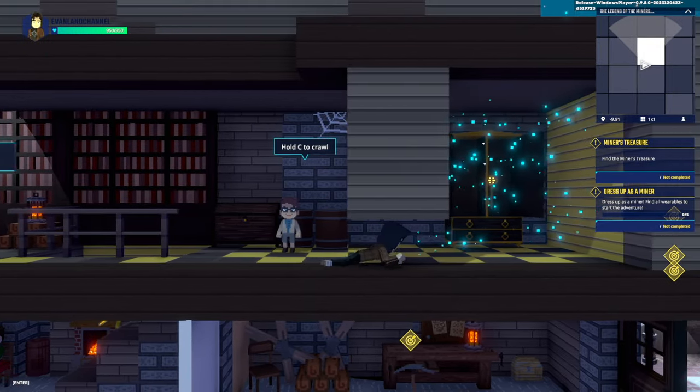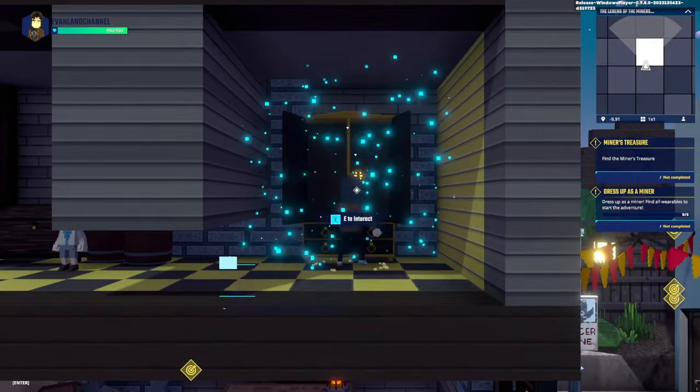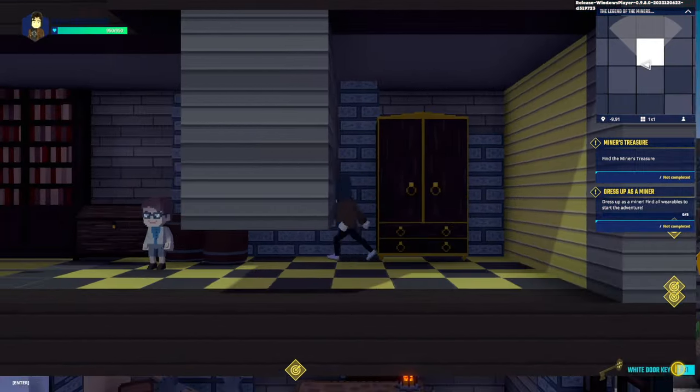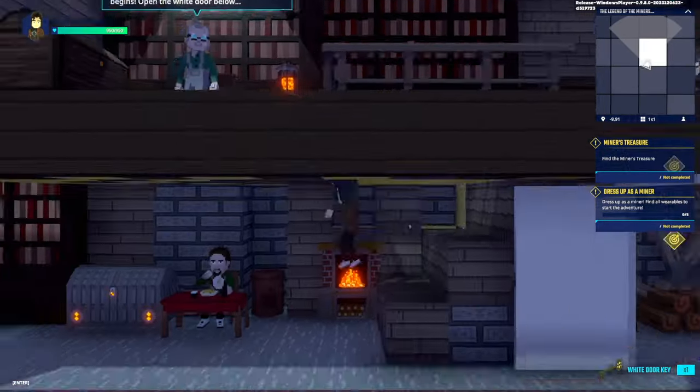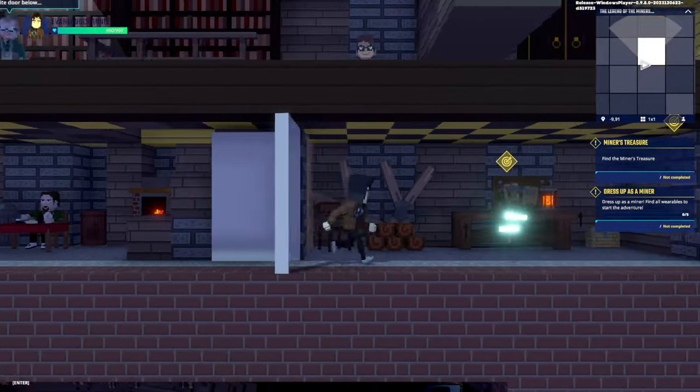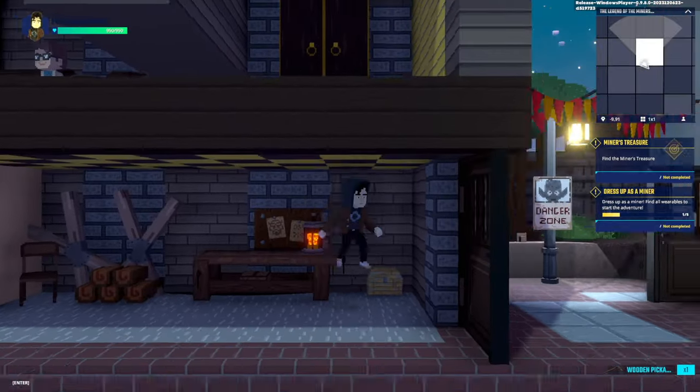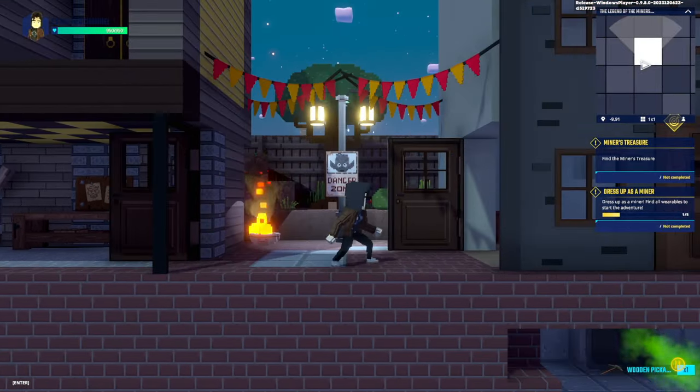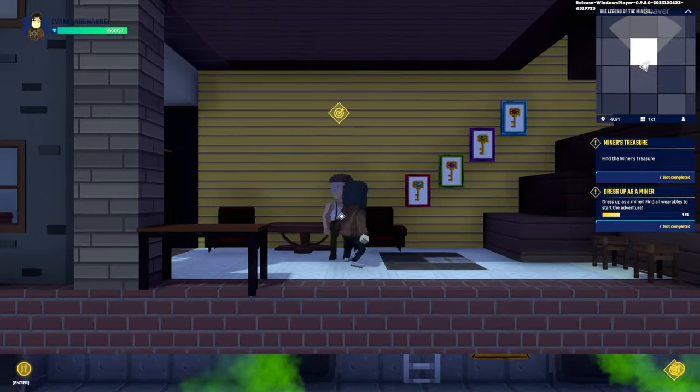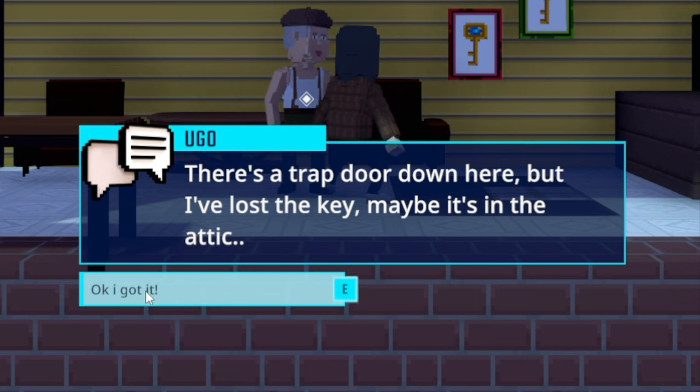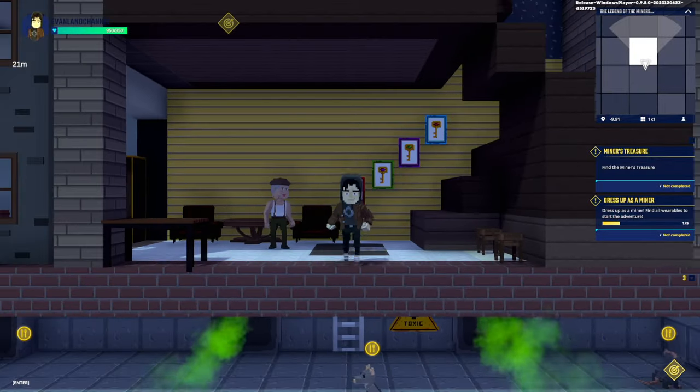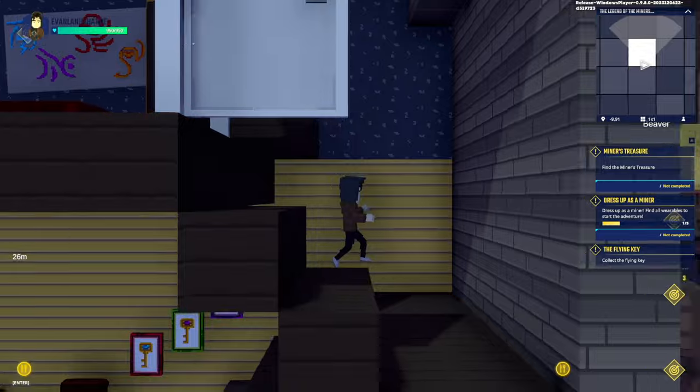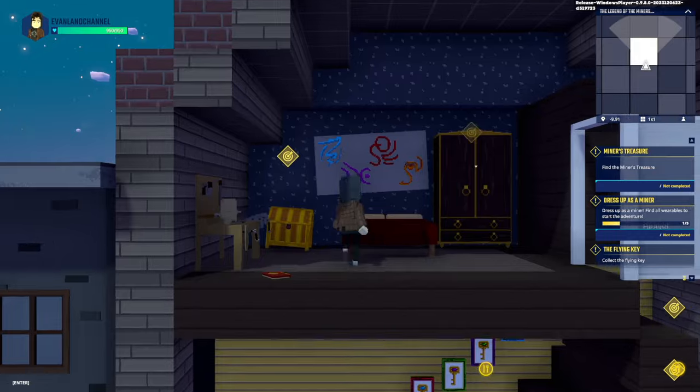Now we're back and we have a job now. Dress up as a miner, find all the wearables to start the treasure. Hold the seat to crawl, good to know. Wait, is that a key? I'll take the key. Looks like something we're going to need anyway. So we need to find a miner outfit with a bunch of different things that we can mine. There's a pickaxe, that's one out of the five things that we need. What's this guy talking about? There's a trap door down there, but I've lost the key. Maybe it's in the attic. There's a trap door right here that takes us into the sewers and we're going to need to find the key.